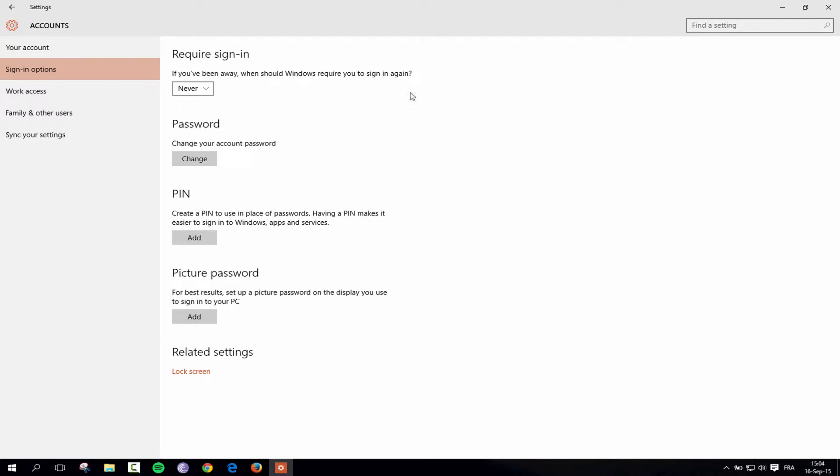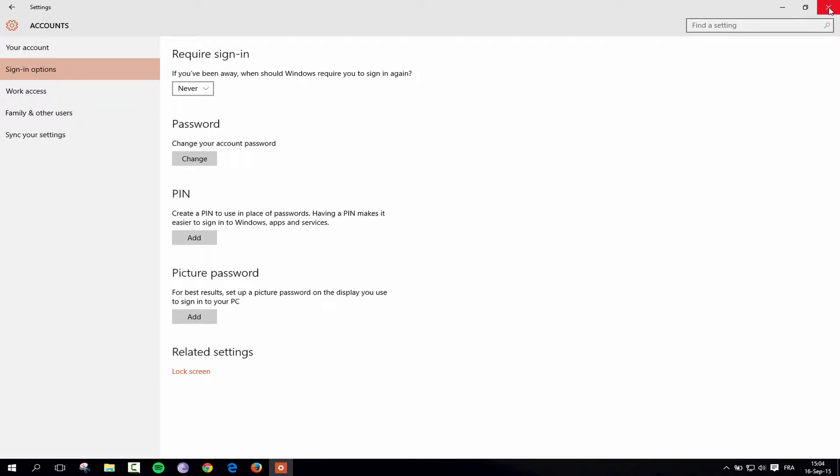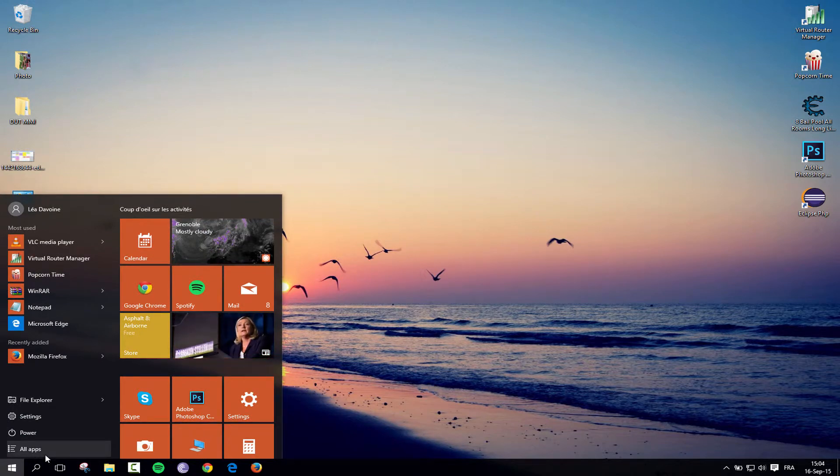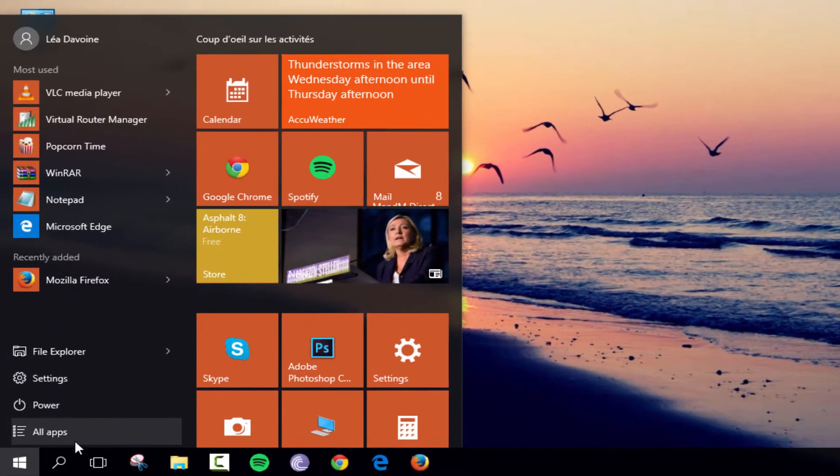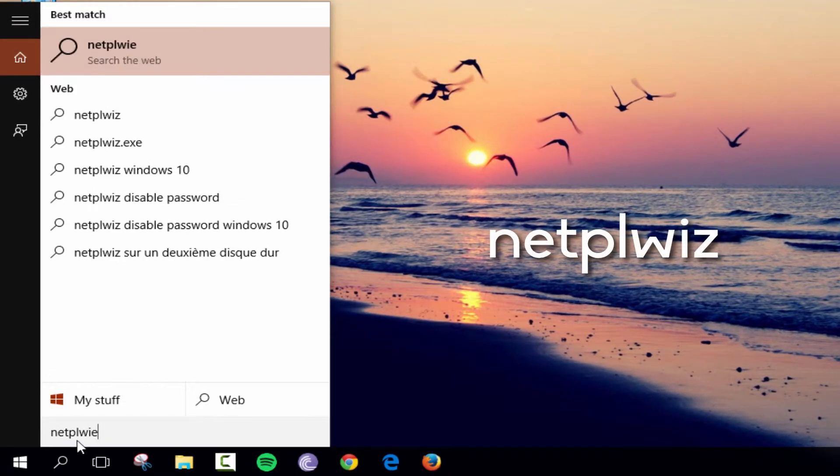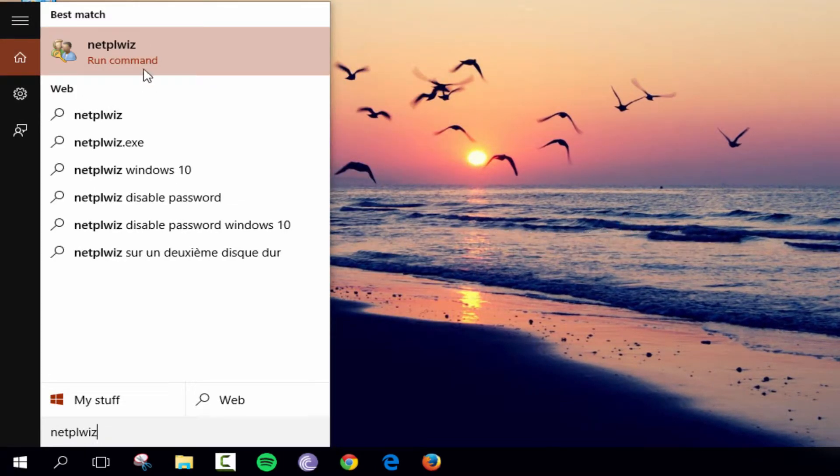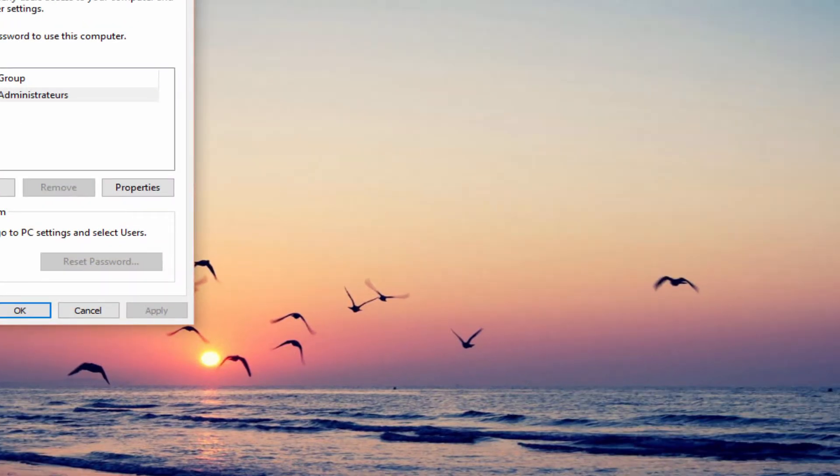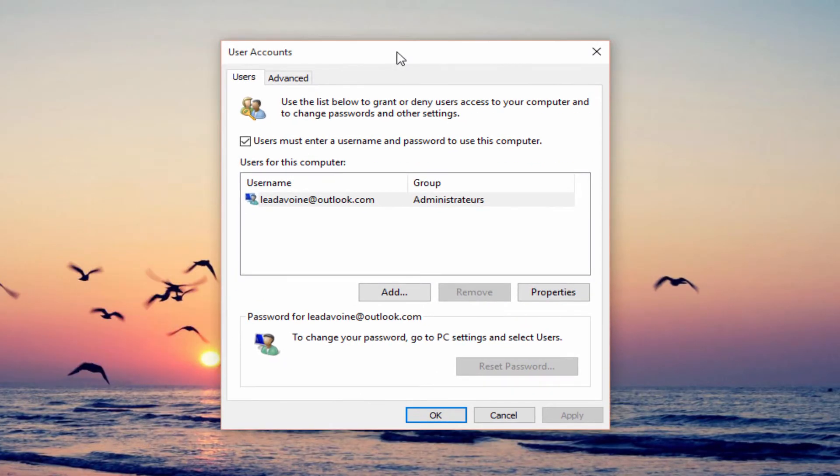Now there is actually an option to turn this off. You want to go here and just start typing netplwiz and then click on this run command and this will open up.